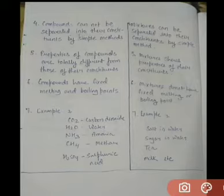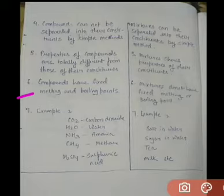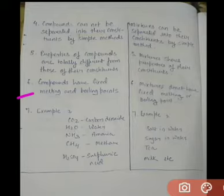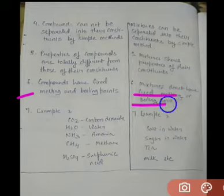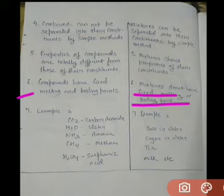The sixth difference is that compounds have fixed melting and boiling points. Any compound you consider will have a fixed melting and boiling point. But talking about mixtures, they do not have fixed melting or boiling points.